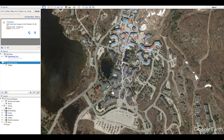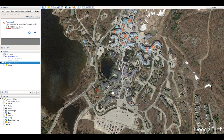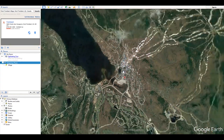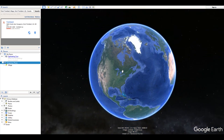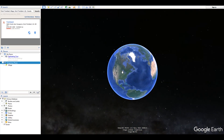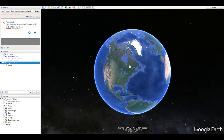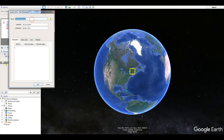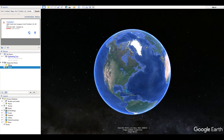Now I want this to zoom out into space, so I'll zoom out from earth to about here, place another marker, and name this one 'space.' It automatically adds itself to Temporary Places.